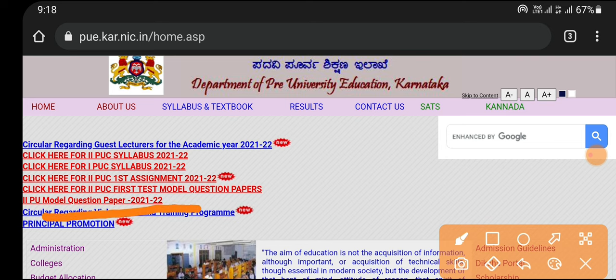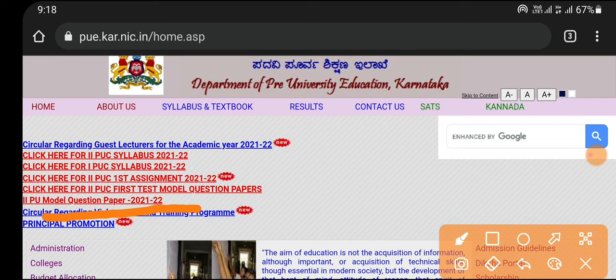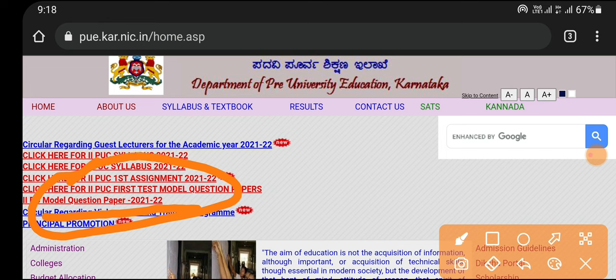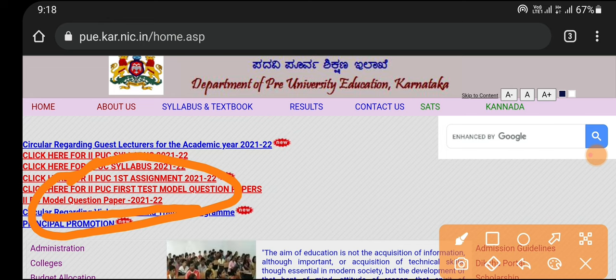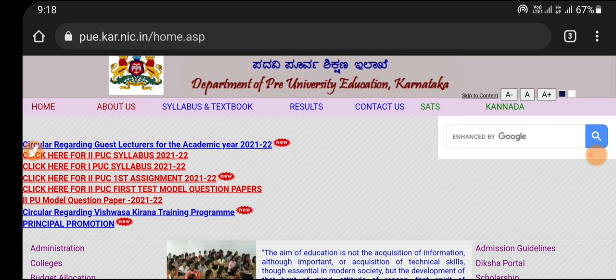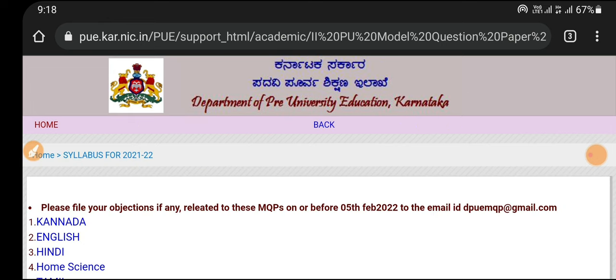This is the 2nd PC manual question paper. If you want to click on it, you can click on it.